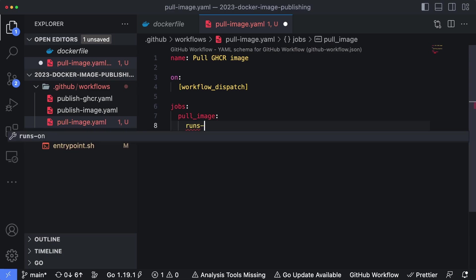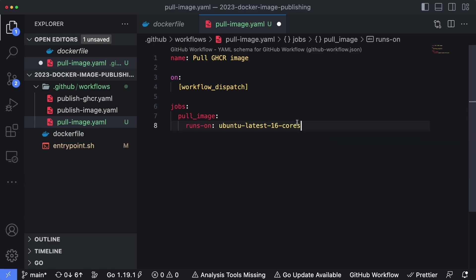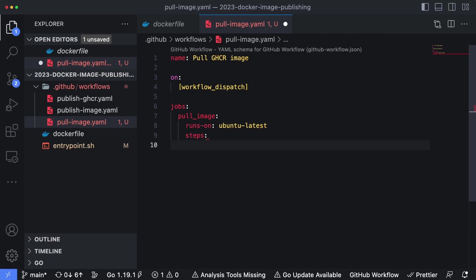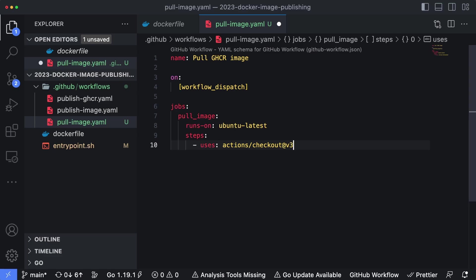It's going to run on Ubuntu latest, so it's going to be built on a Linux virtual machine. And then we're going to create our steps here. So there are three main steps. The first one is an unnamed step that just uses the checkout action. So uses actions/checkout@v3.